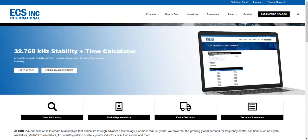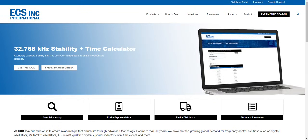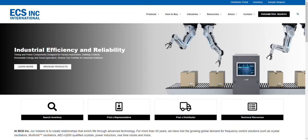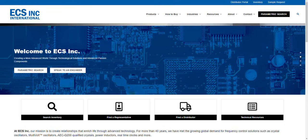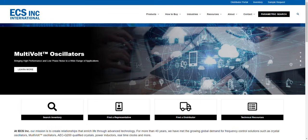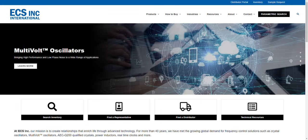This tool was designed to help simplify the crystal selection process and allow engineers to make considered choices for the crystals they will use in their design. It also provides links to specific data sheets and available inventories from our distribution sales partners.